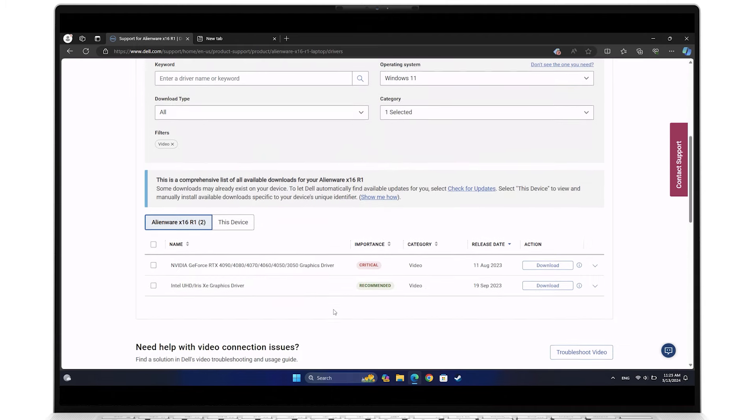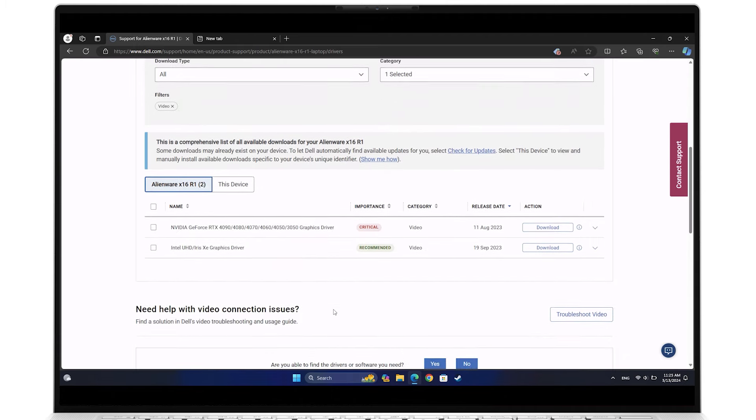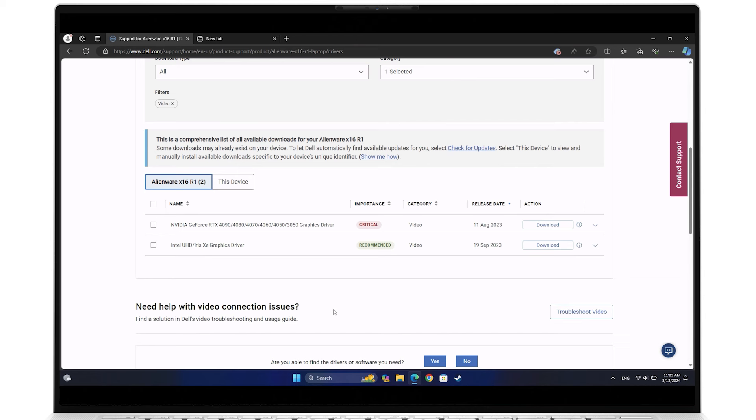Scroll down to see the list populated below. If your system has only one integrated video card, you should see only one driver. For Dell, it's primarily Intel or AMD.